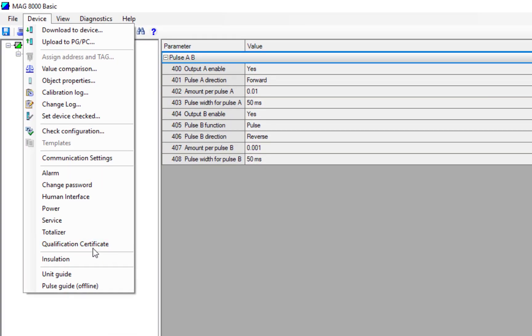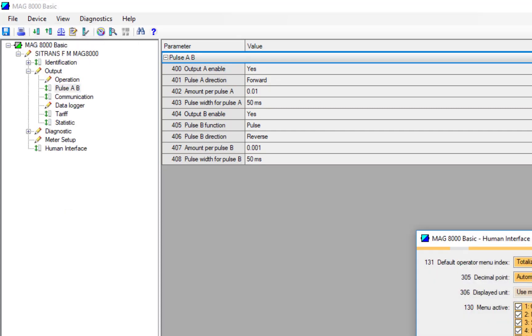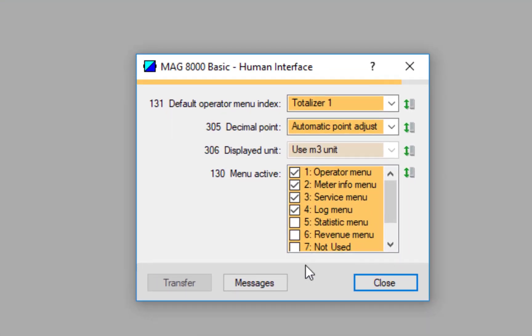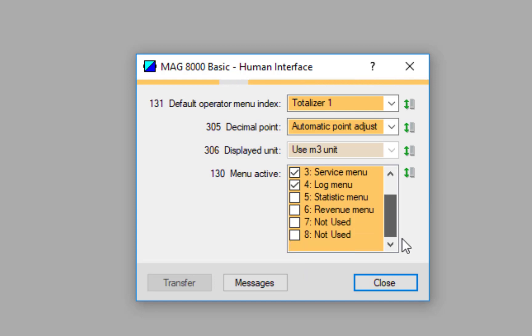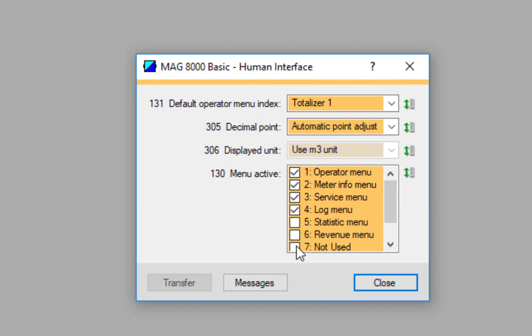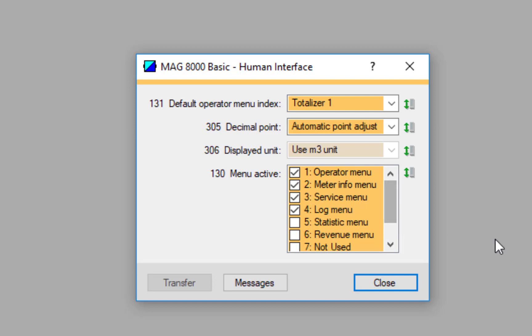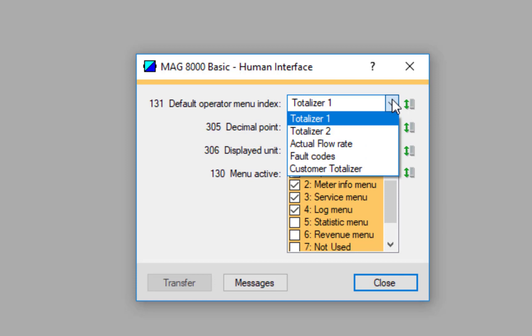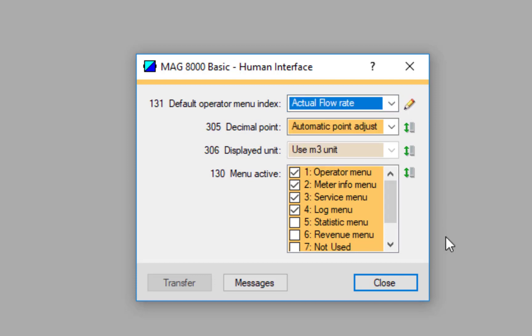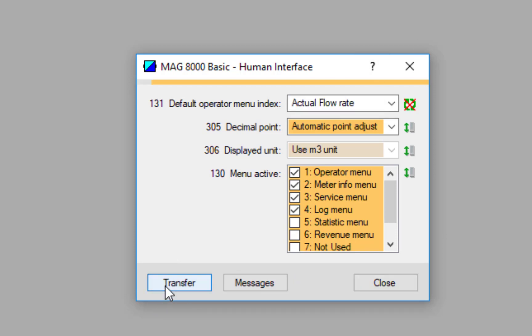Everything else - we're going to touch on the Qualification in a separate video, it just needs a bit more time. Human Interface is just how you want the display to look. You can add more information on there. If you've got the MAG 8000 Advanced, you can start putting Statistic menus and Revenue menus, but really the default is fine. It does default to Totalizer 1. If you want it to have the actual flow rate when it first powers up, then you can see I can just transfer that.